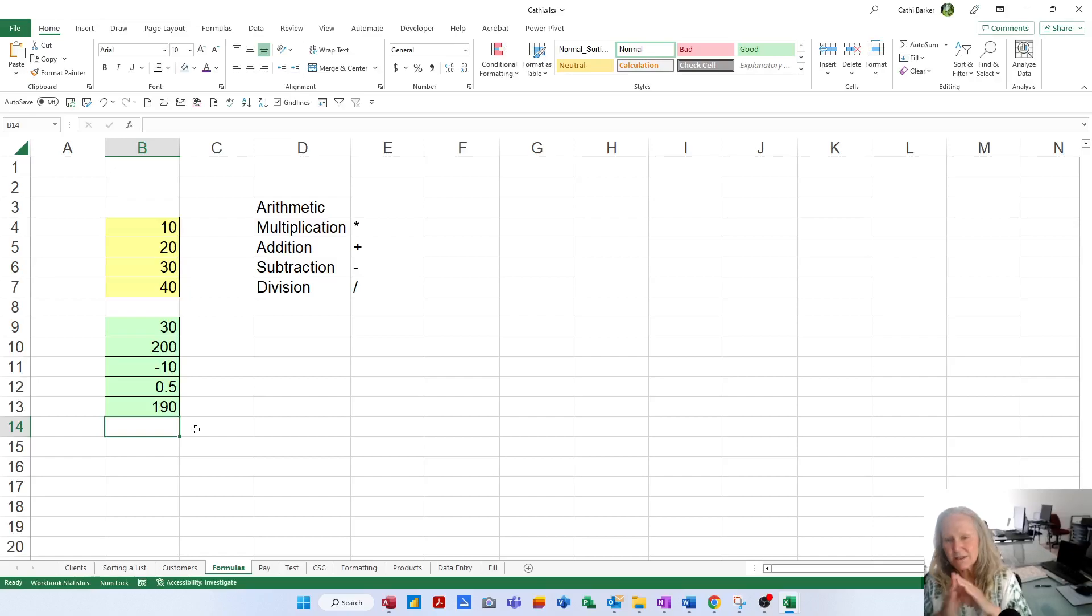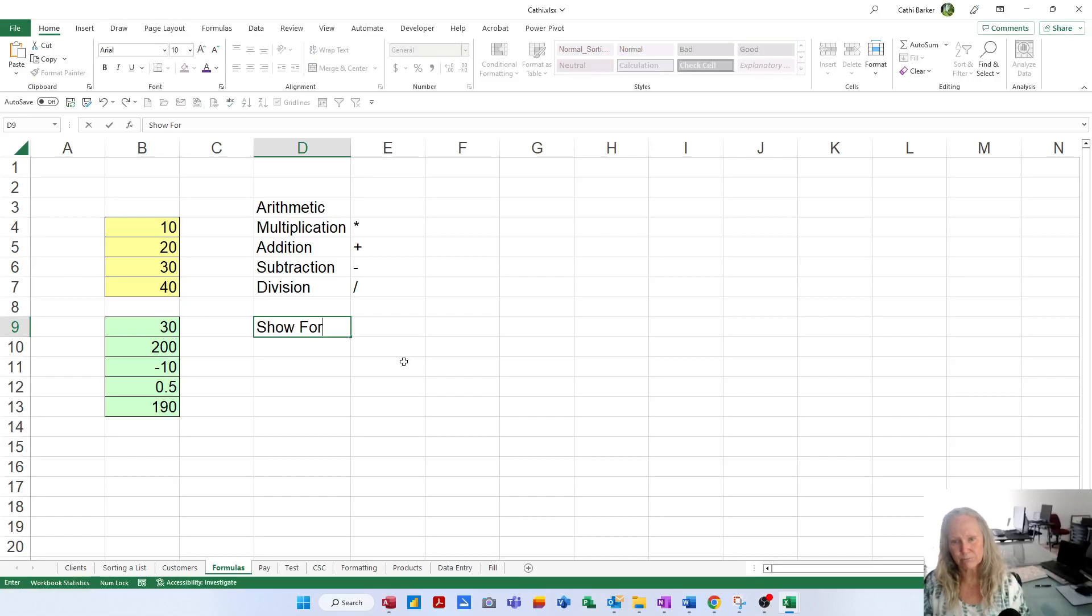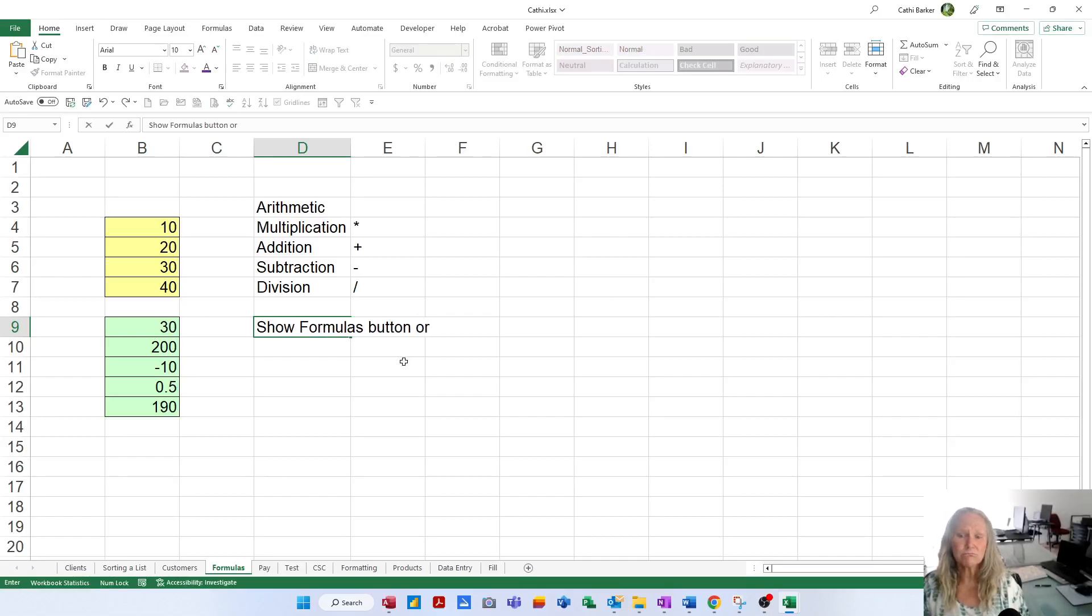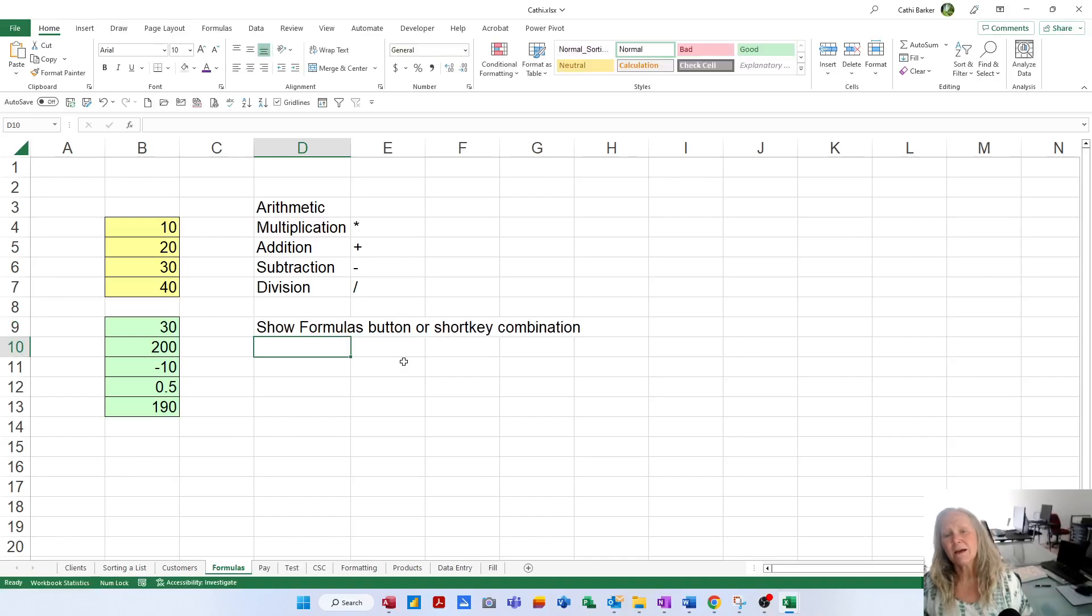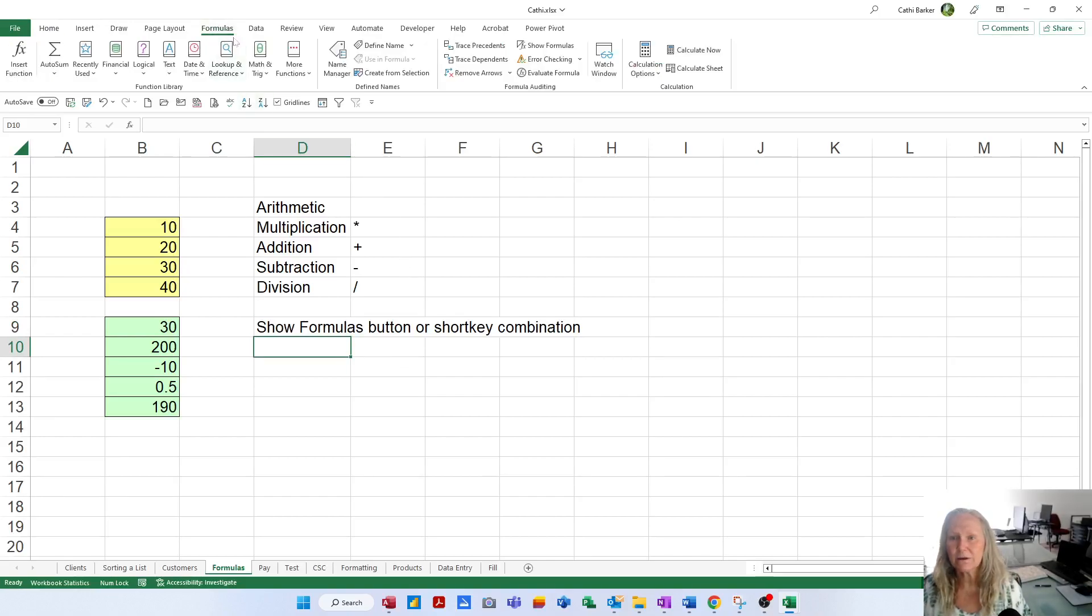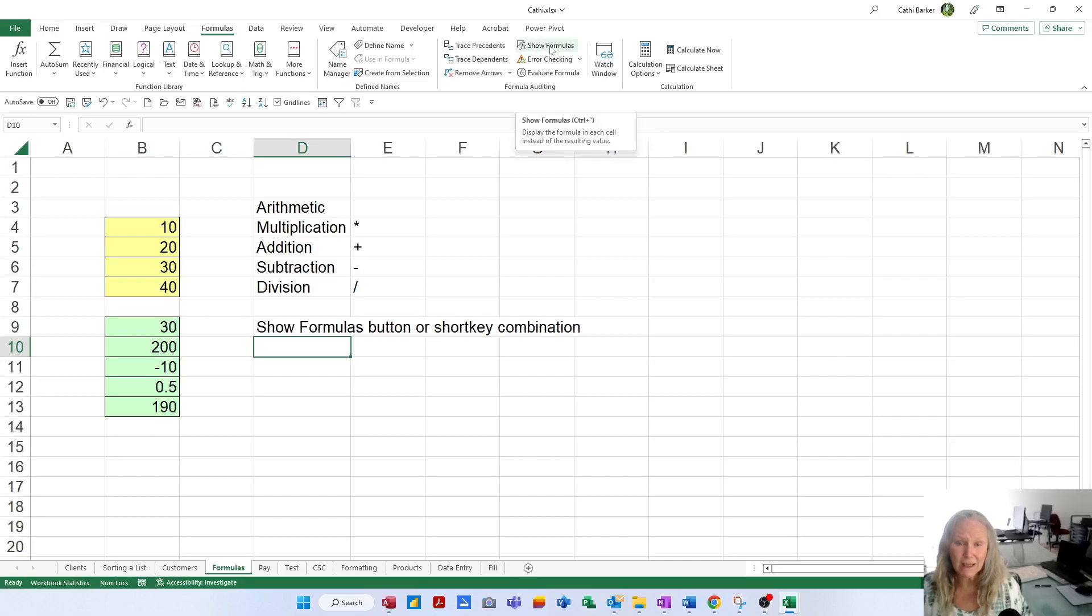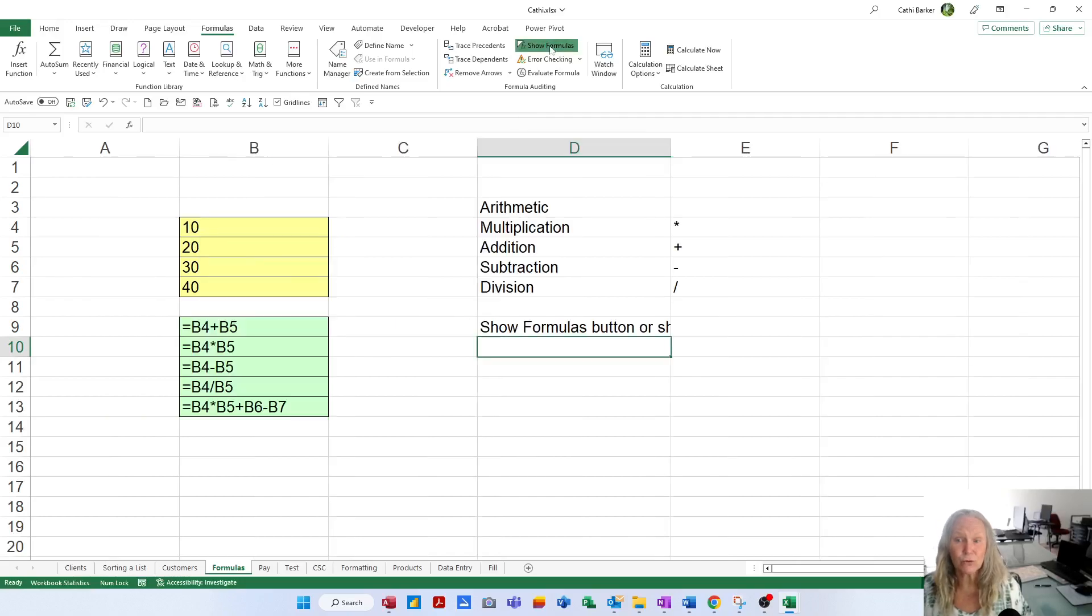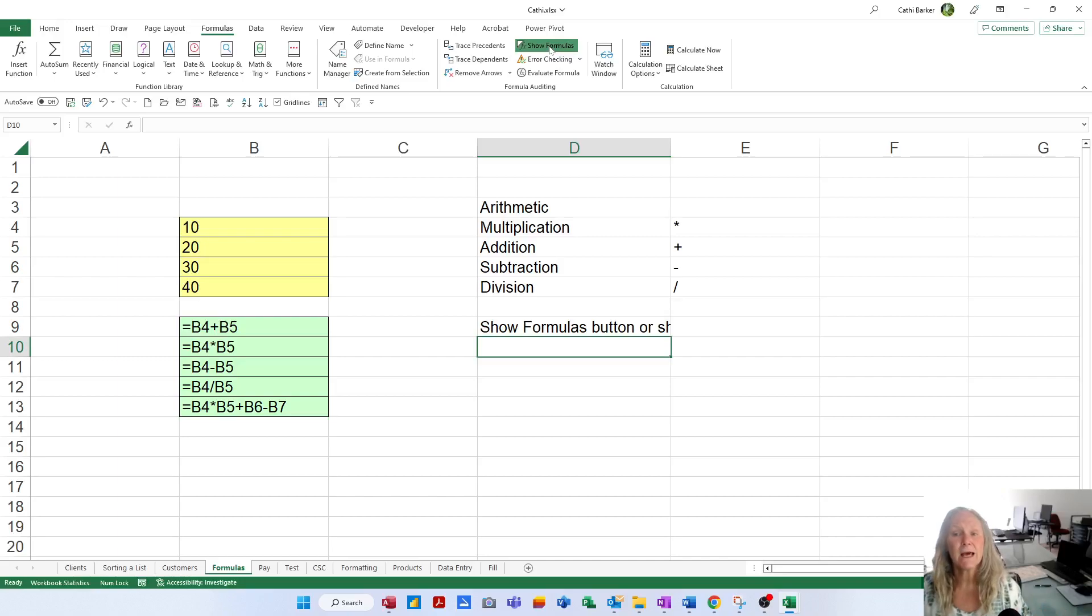Now it's at this point that I need to introduce you to the show formulas button or shortcut key combination. First of all, the button. If you go to the formulas tab in the ribbon, about three quarters of the way across that tab, you'll see a button called show formulas.